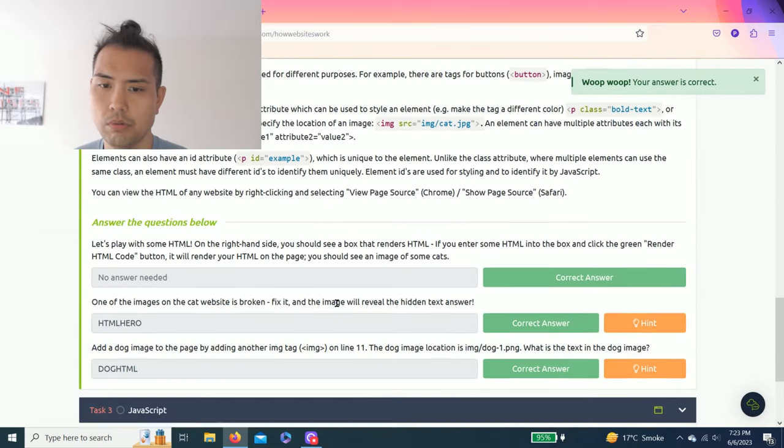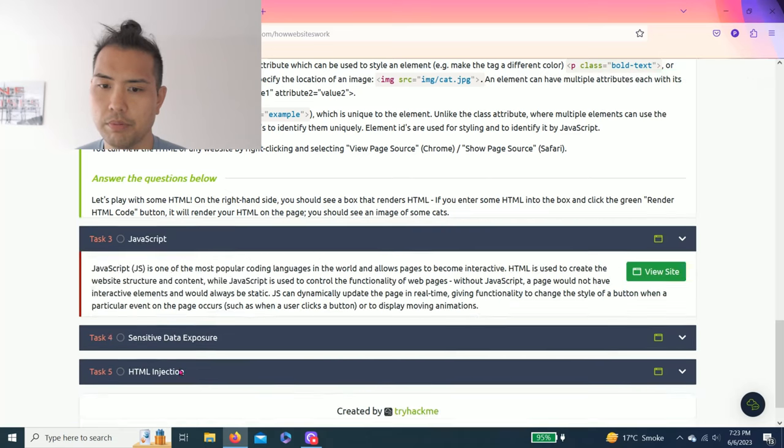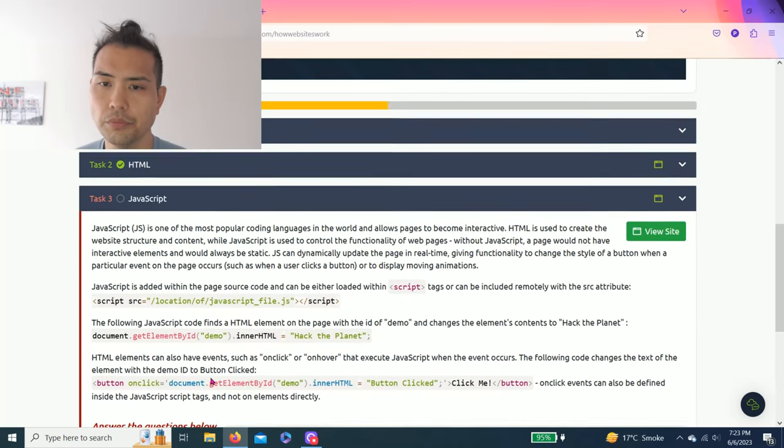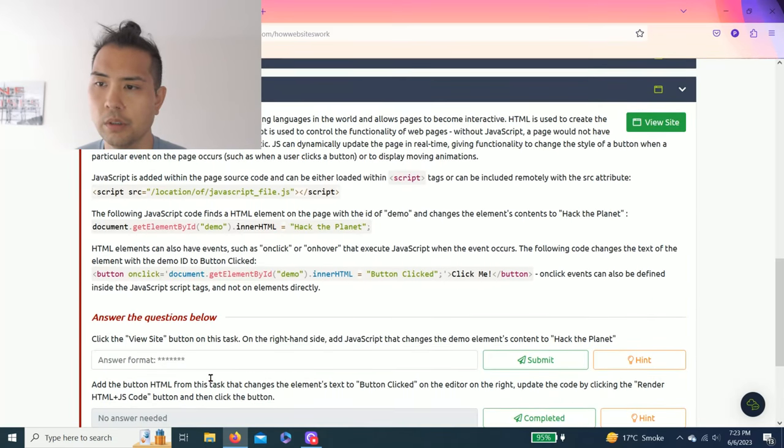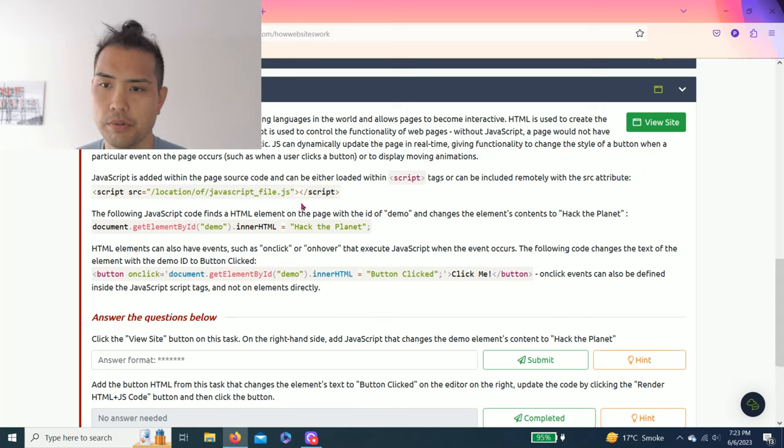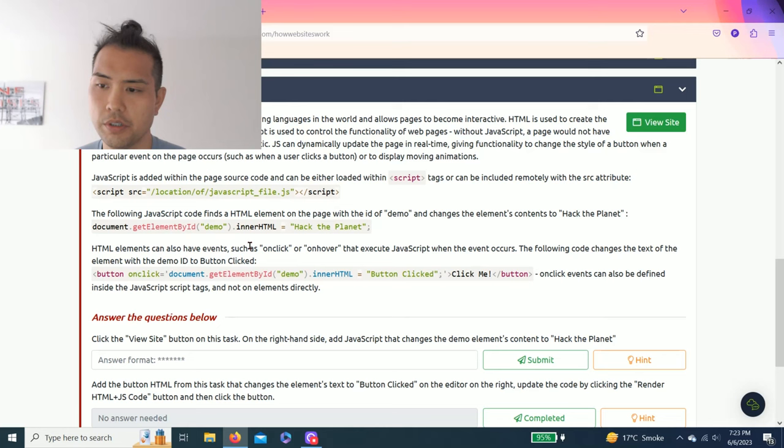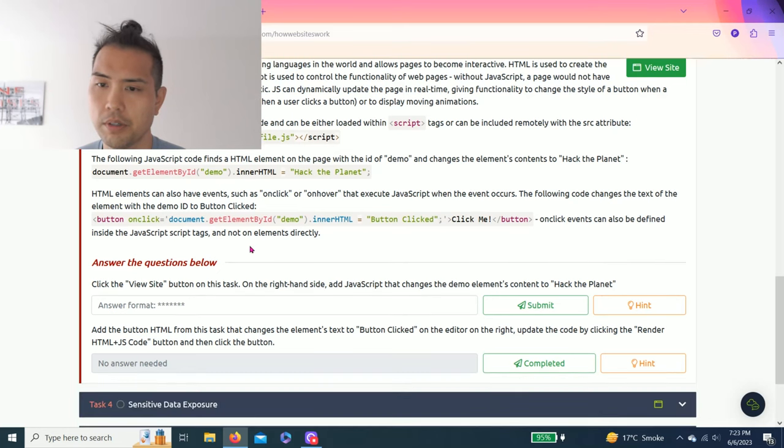Task 3: JavaScript. These are just examples of script tags or codings. It looks foreign but you'll get used to it. This is more practice and you get comfortable.